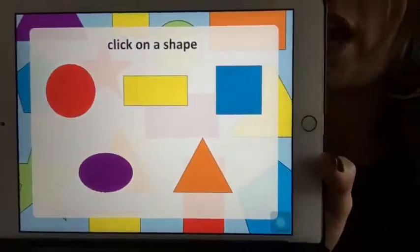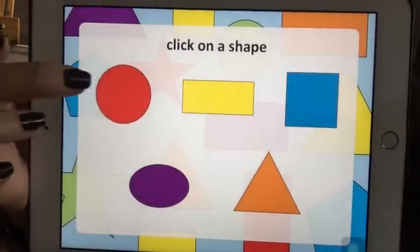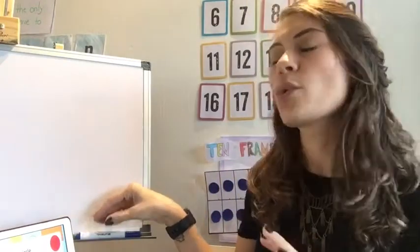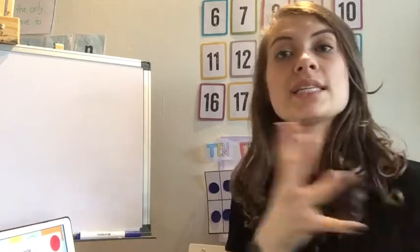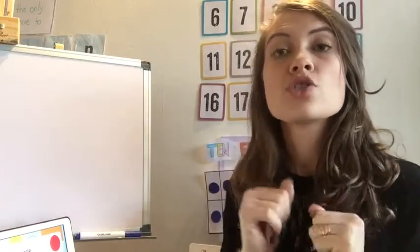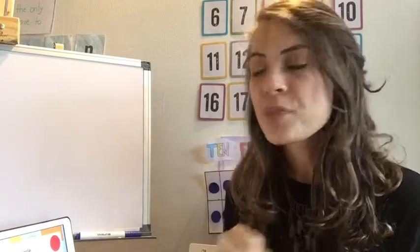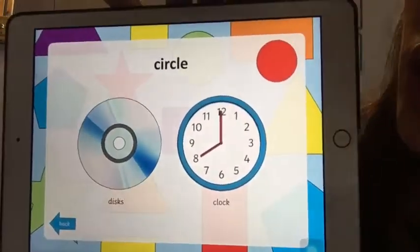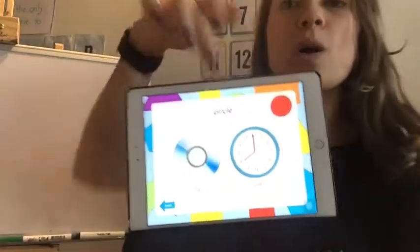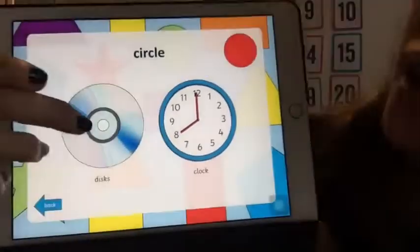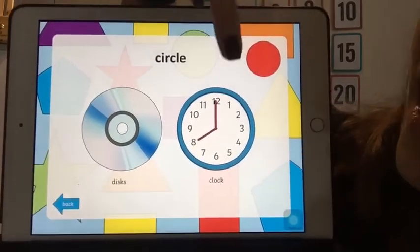I'm going to start clicking here. This shape is a circle. This activity is going to show you where we can find shapes in our routine, in our home or maybe at school. Since we're not at school, we're going to try to find these shapes at home. For example, here you can see the circle — the presentation shows us two options where we can find this 2D shape called circle: a disc and a clock.